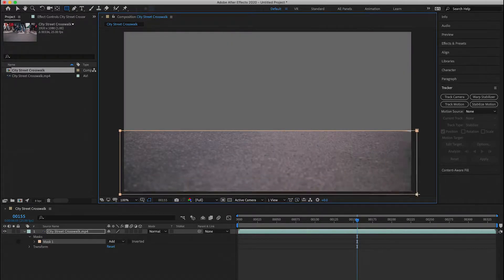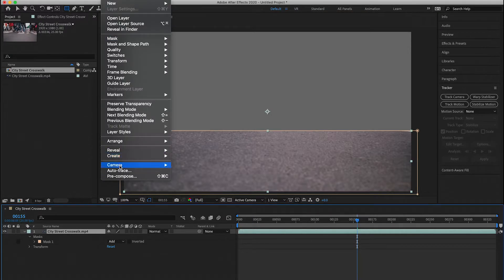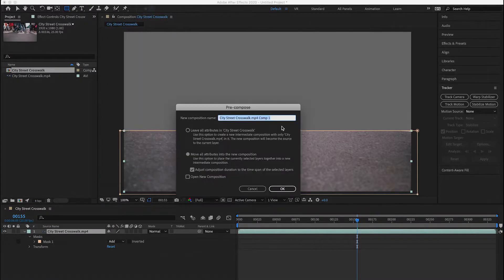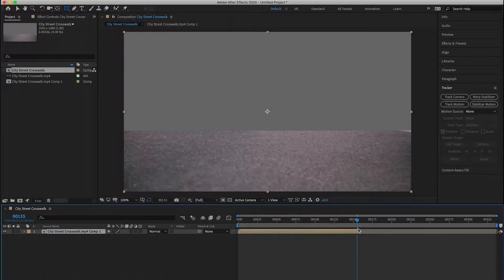I'm going to go ahead and create a mask, take this layer, and pre-compose it. If you don't pre-compose this layer that has a mask, the 3D camera tracker won't work. Press OK. Then I want to trim this layer, because if I don't, the 3D camera tracker is going to track the entire clip of footage. You can trim by just grabbing the end of the layer.